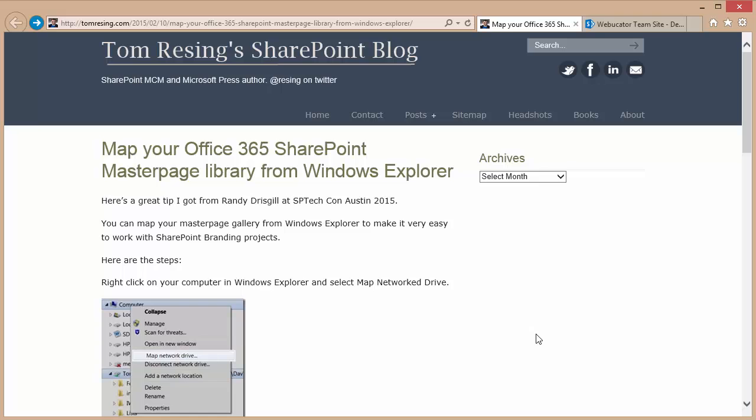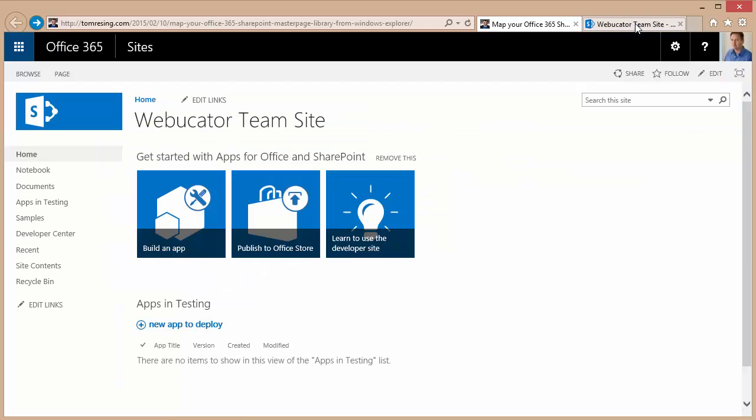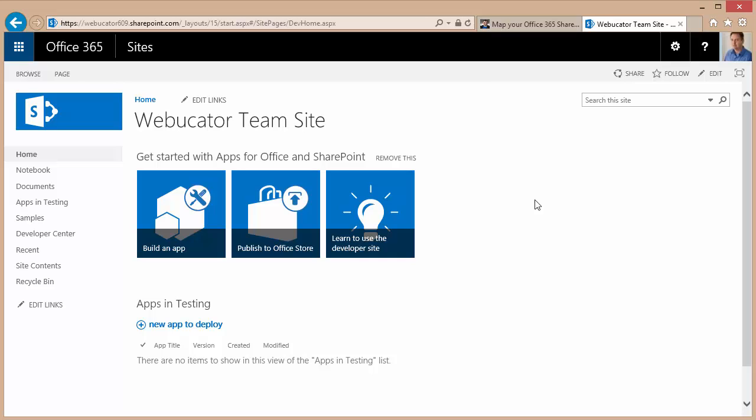So to create a map drive, first thing you want to do is navigate to your SharePoint site, which I've done. Once I've navigated and logged into my SharePoint site,